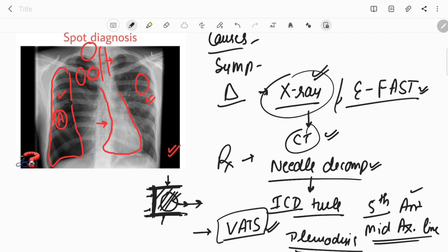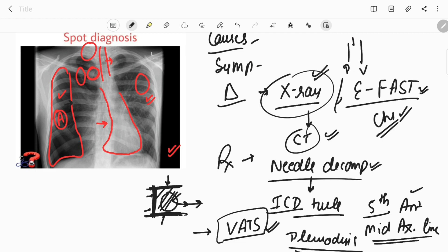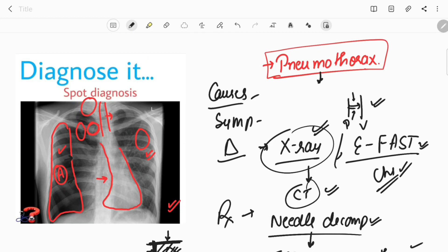Pleurodesis can also be done — either mechanical pleurodesis, where we strip between the two layers of pleura so they adhere to each other, or chemical pleurodesis using talc, tetracycline, minocycline, or other drugs. In pleurodesis, a substance is delivered between the parietal and visceral pleural layers; due to the inflammatory reaction it causes as a foreign body, the two layers adhere together. When there is no space between the layers, there is no chance of developing pneumothorax.